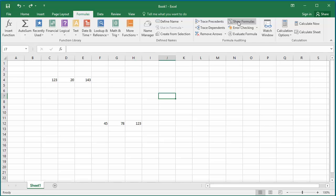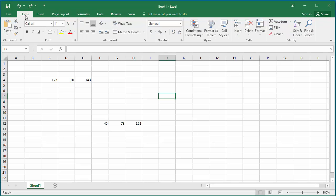You can also view the cells with formulas. To view the cells with formulas, click on Home tab. In Editing group, click on Find and Select.